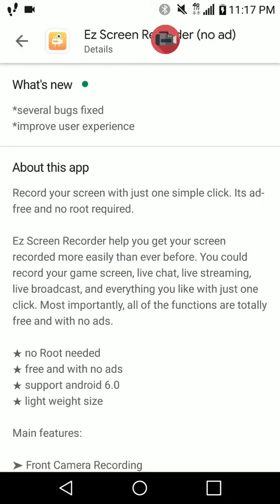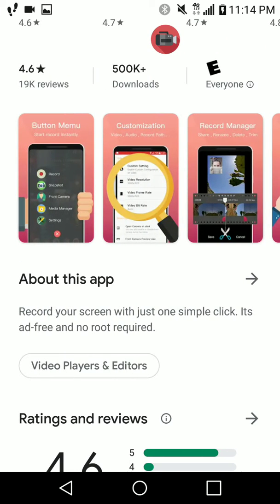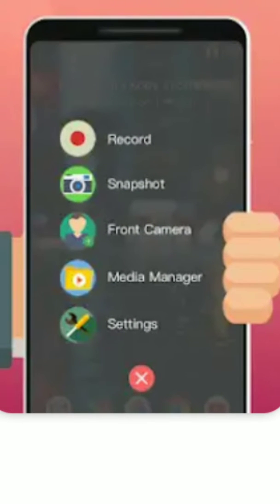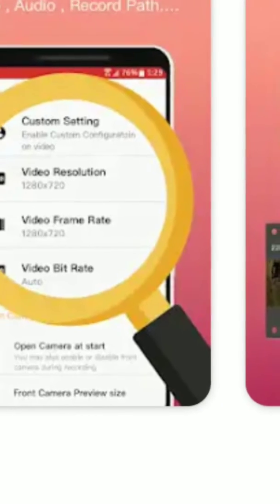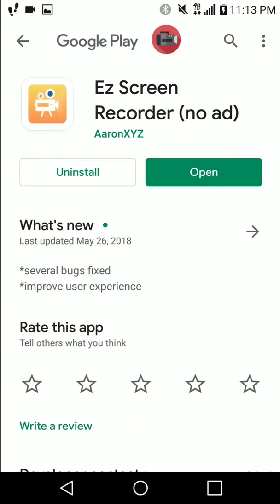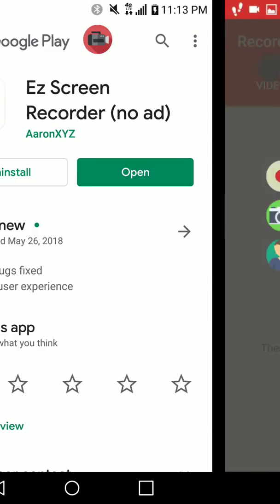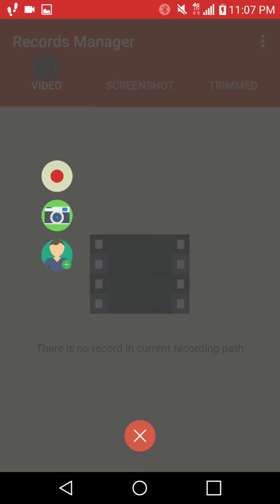It is for Android — I don't know if it works on iPhone, but it's specifically for Android, and this is what I'm using right now. This is how it looks in the app store. The name is Easy Screen Recorder by Aaron XYZ. I've put the link in the description box so you can click on it to go straight to the app store.